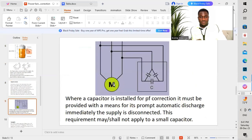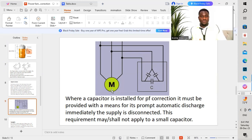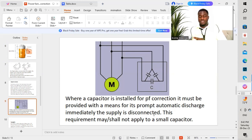In the graphic, we have our load — in this case a motor — and our capacitors are connected to each of the different legs of that motor in order to improve the power factor, allowing us to utilize all the power coming from the National Supply Company. Where a capacitor is installed for power factor correction, it must be provided with a means for its prompt automatic discharge immediately when the power supply is disconnected. This requirement shall not apply to small capacitors.